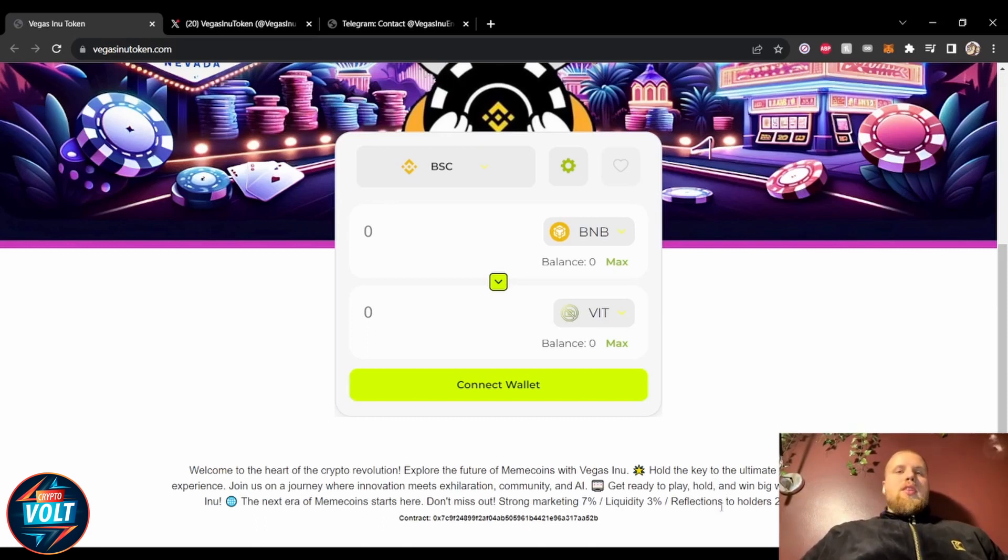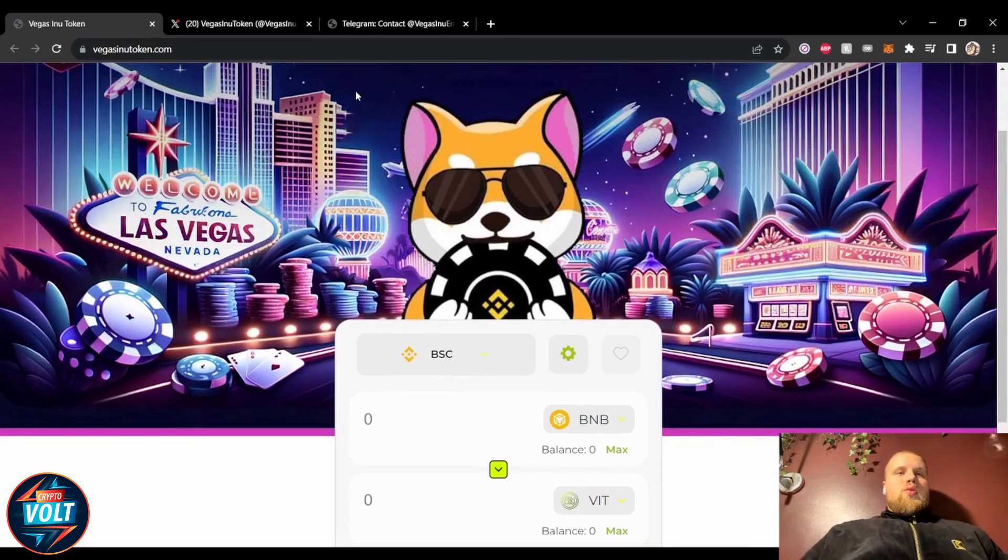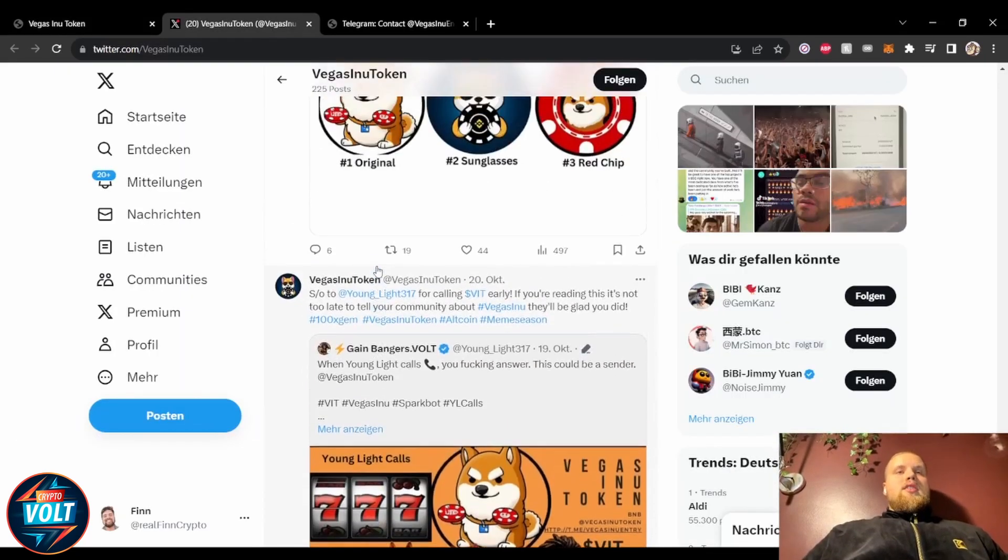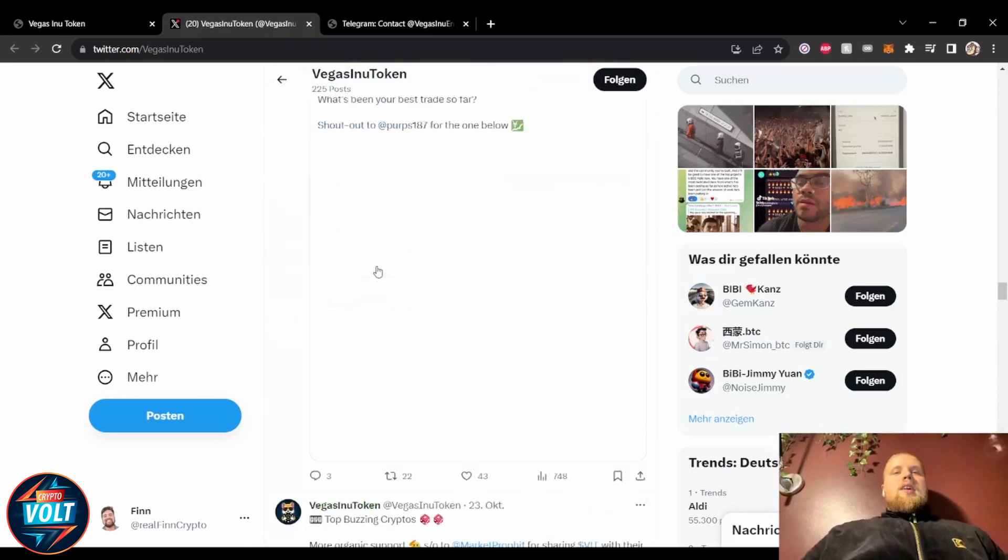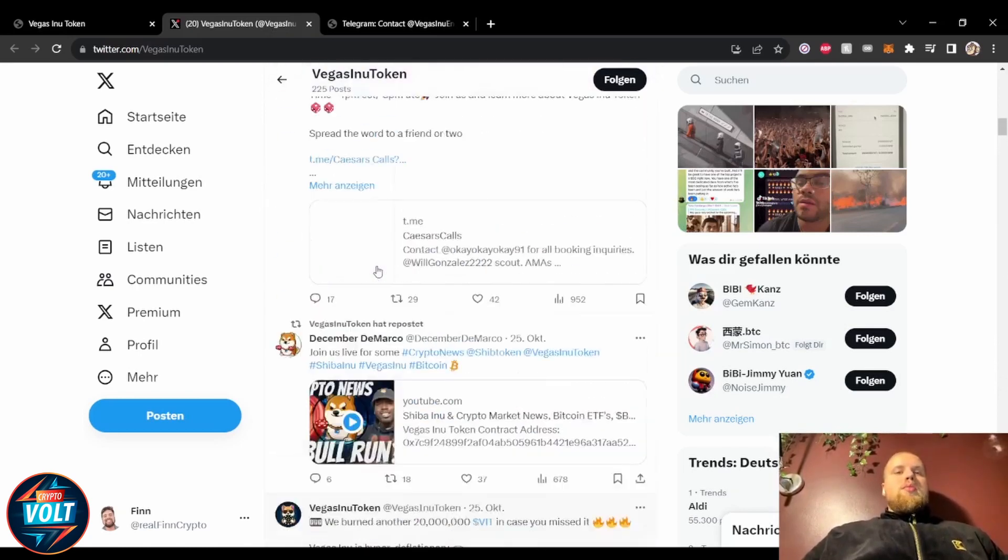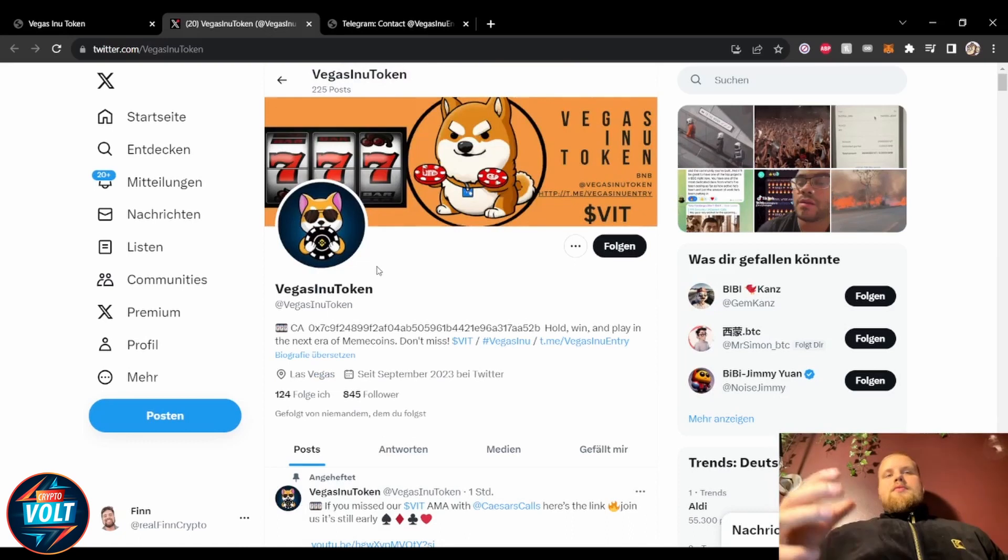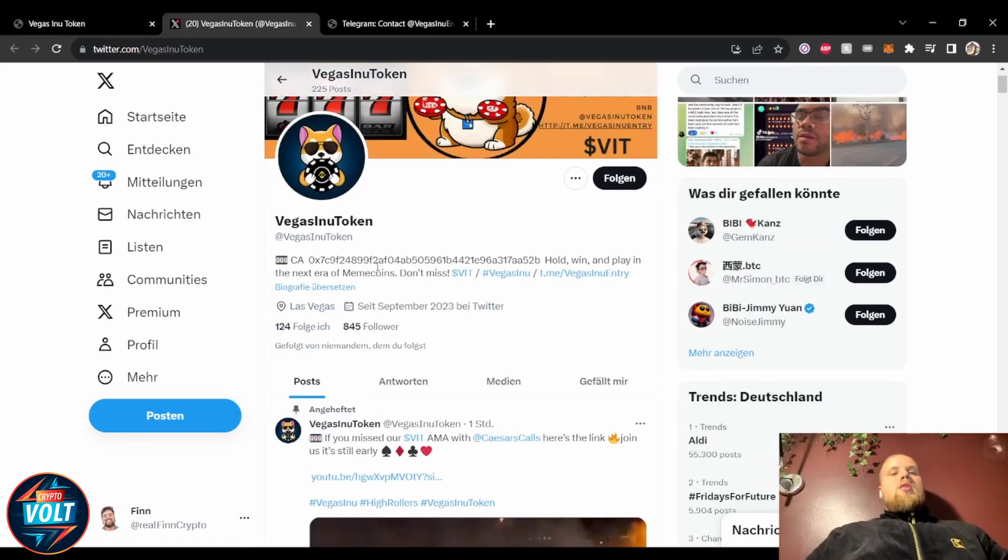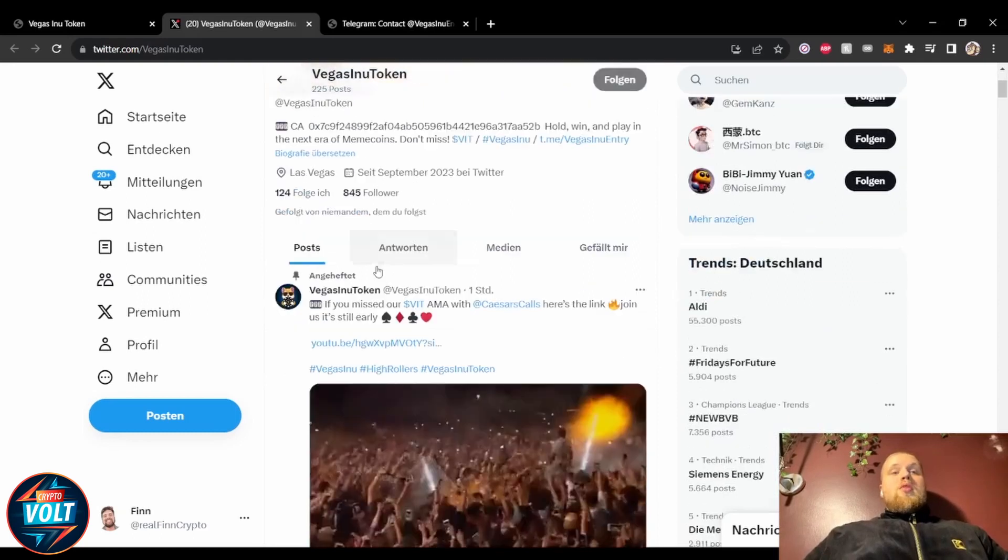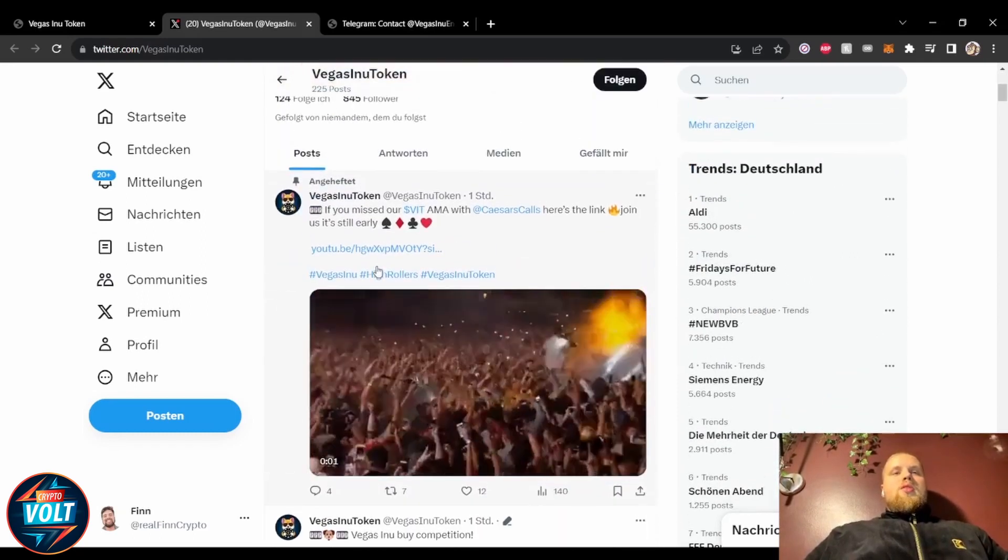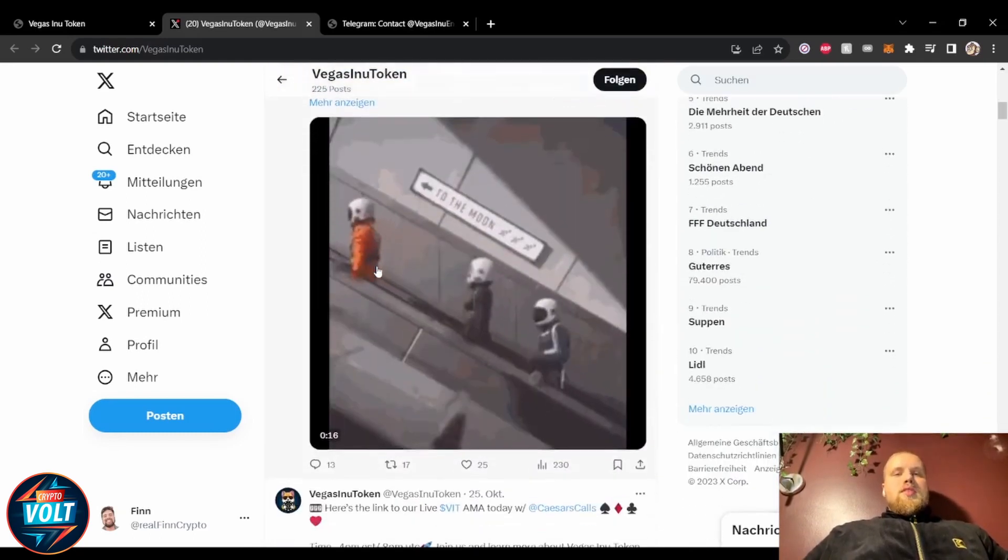Looking here at Twitter, Vegas Ino Token. This coin has huge meme potential, obviously. Got 225 posts up, around 845 followers, following around 125 people. They are actively posting here, one hour ago they posted, yesterday multiple times.